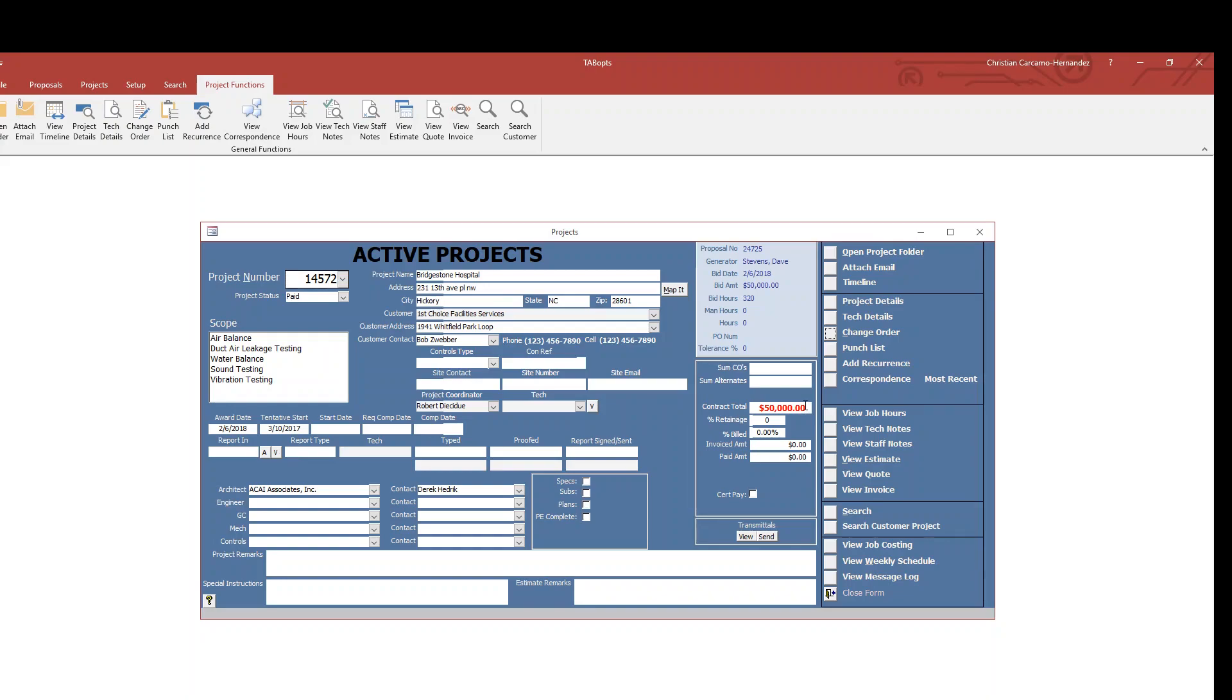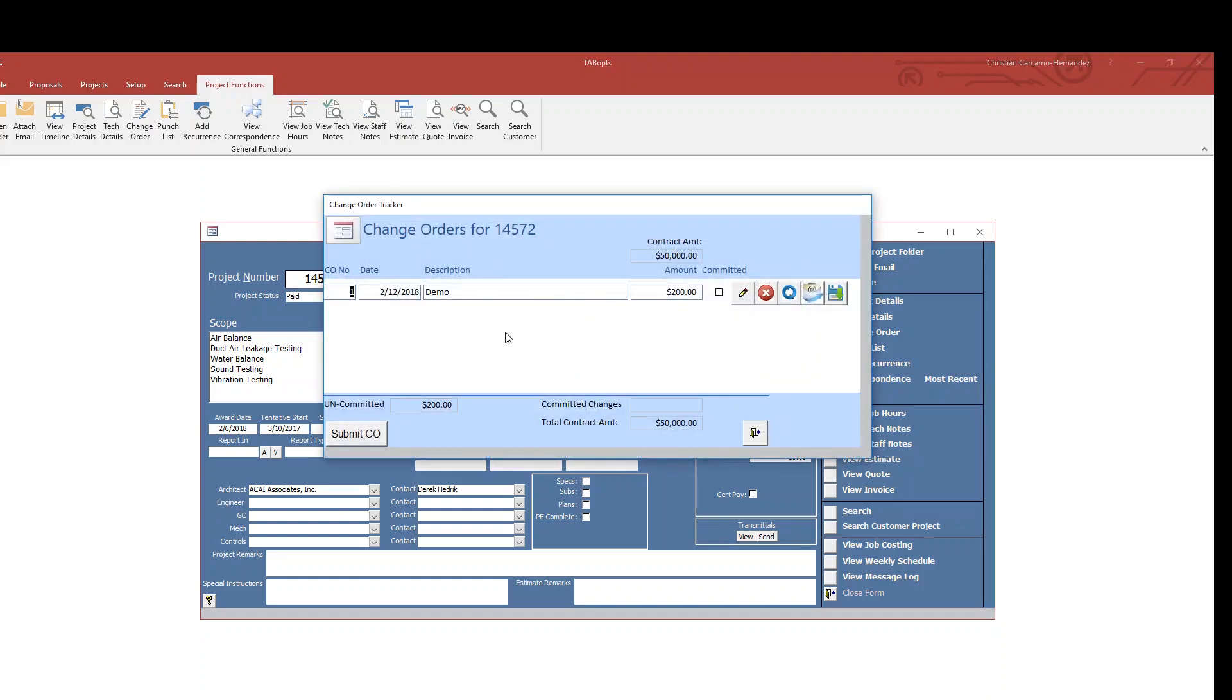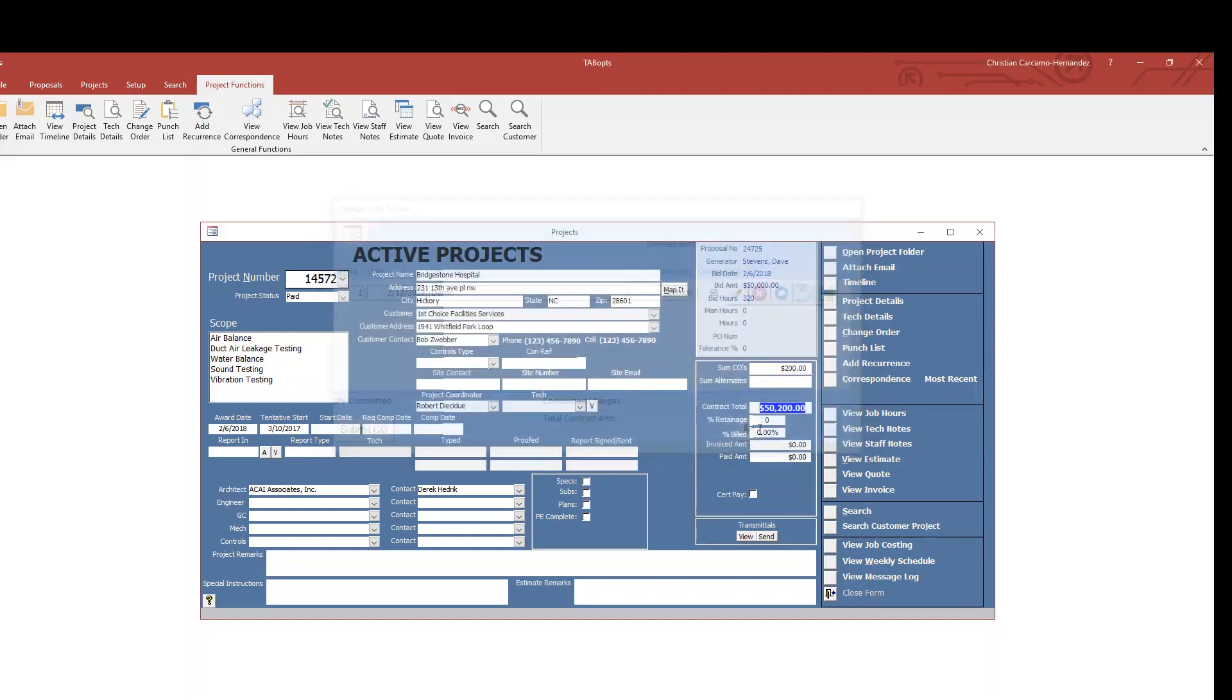In order to approve these change orders, you'll simply double-click on the price there, come up here, and to submit the change order hit this button here, and simply close that out.